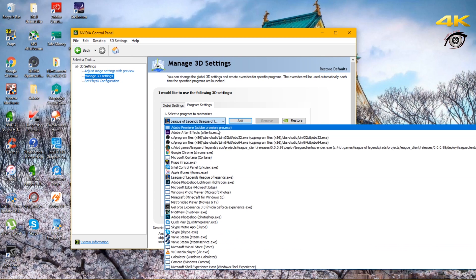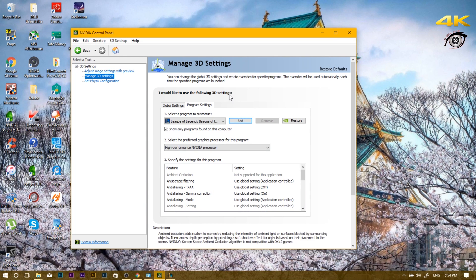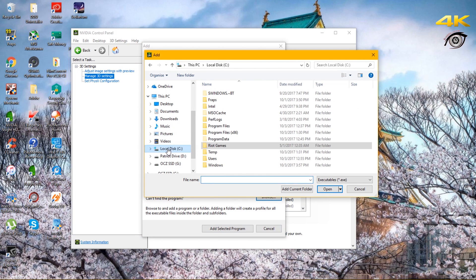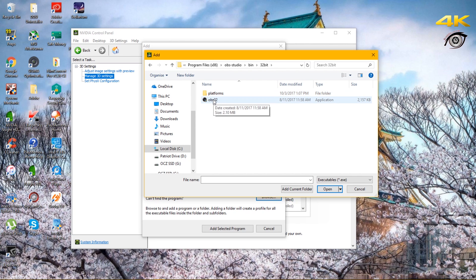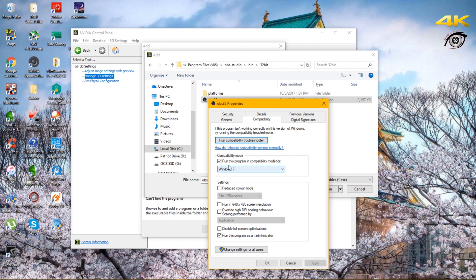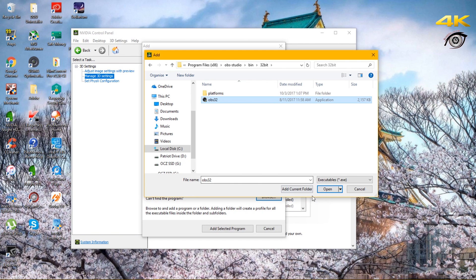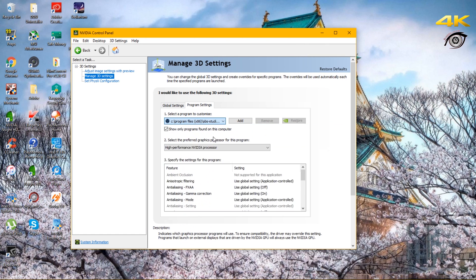First, I need you to add two files to the Nvidia Control Panel. Go to Program Files (x86), go to OBS, go to the bin files. Before you add the files, right-click, go to Properties, Compatibility, and select Windows 7. Also run this program as Administrator, then press OK. Once you're done, select Integrated Graphics — you want to use Intel's integrated graphics, not the GPU, because it won't work with the GPU.